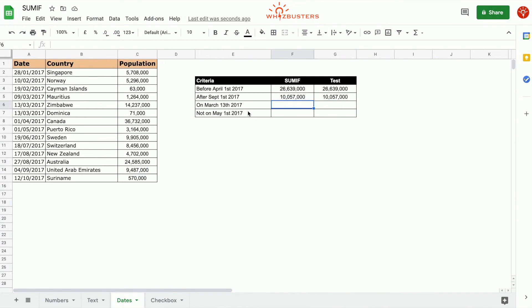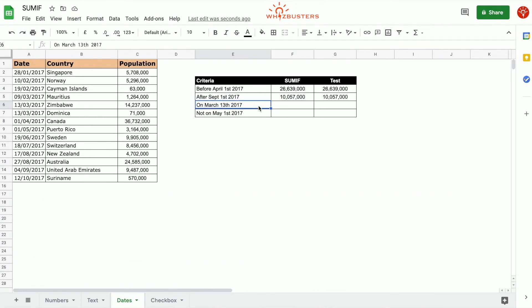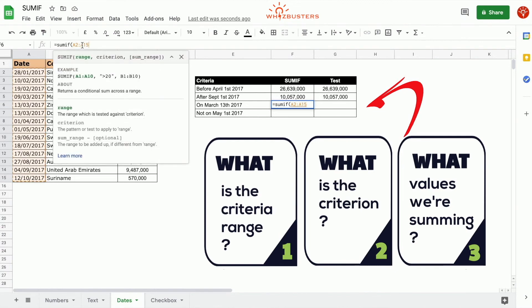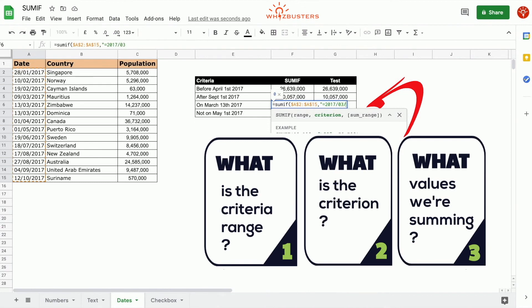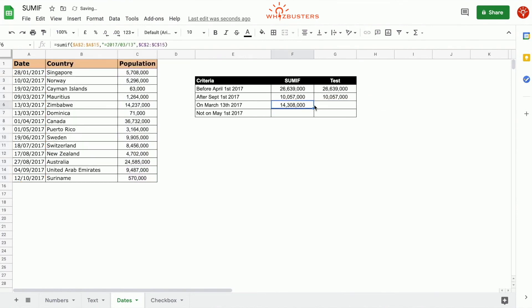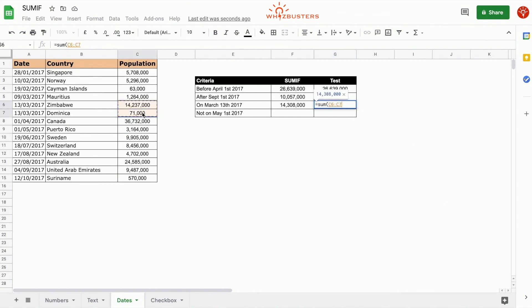In the third row, we want to find the sum of the population of all countries on the 13th of March 2017. We use the SUMIF function. The first parameter is the criterion range — the date range — so this is A2 to A15 as an absolute reference. The second parameter is the criterion equal to March 13th, 2017, so we type equal 2017/03/13. The third parameter is the population range C2 to C15. Close parenthesis, press enter. We've got 14,308,000. Let's test this — equal sum, everything on March 13th — that's these two entries. We've got the same answer.